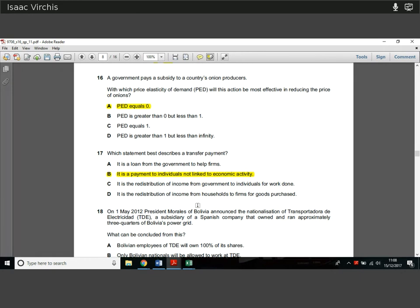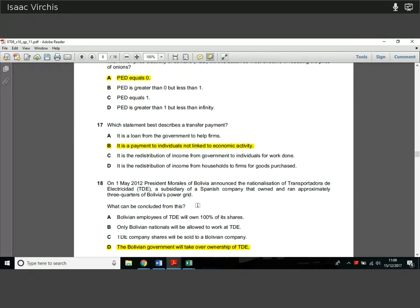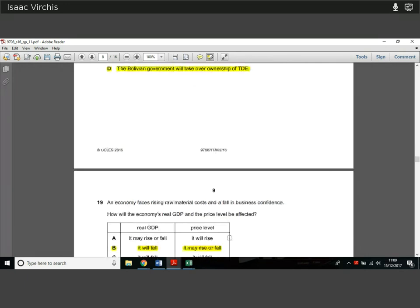Question 18. On 1st May 2012, President Morales of Bolivia announced the nationalization of the Transportadora de Electricidad (TDE), a subsidiary of a Spanish company that owned approximately three-quarters of Bolivia's power grid. What can we conclude? The Bolivian employees owning 100% shares is not what nationalization means. Only Bolivian nationals being able to work — we definitely don't know that. TDE shares being sold to a Bolivian company is not nationalization either. Nationalization is the government taking over ownership of a company — like British railways used to be nationalized, where the government owned and ran the railways.